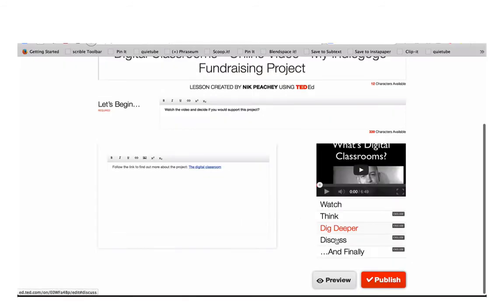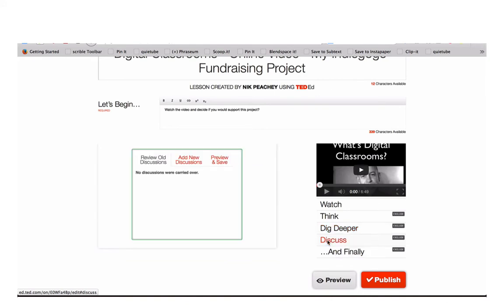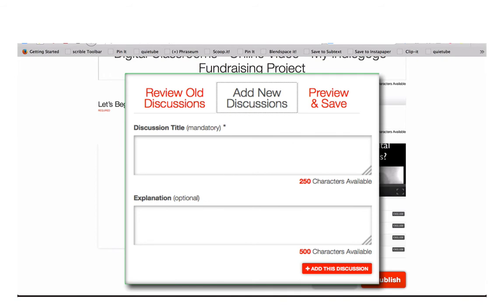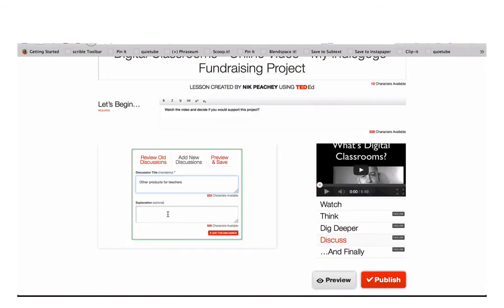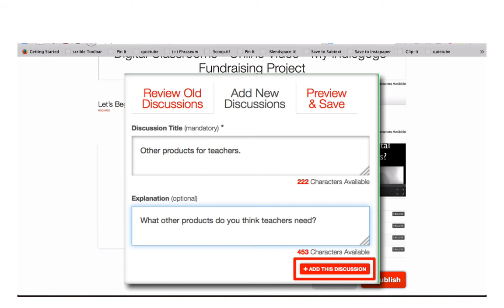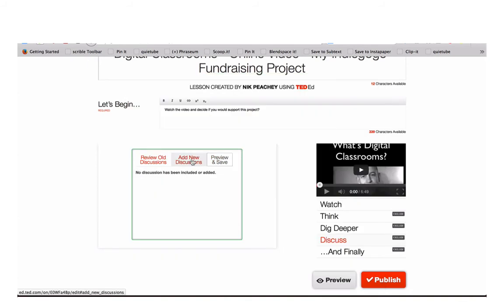The next level of the activity is Discuss. Click on Discuss. When you add discussion topics, you have to give your discussion a title — an explanation is optional. Once you've added the title and explanation, click on Add this discussion. You can also preview and save. You can add more than one discussion topic by clicking on the button to add another discussion.